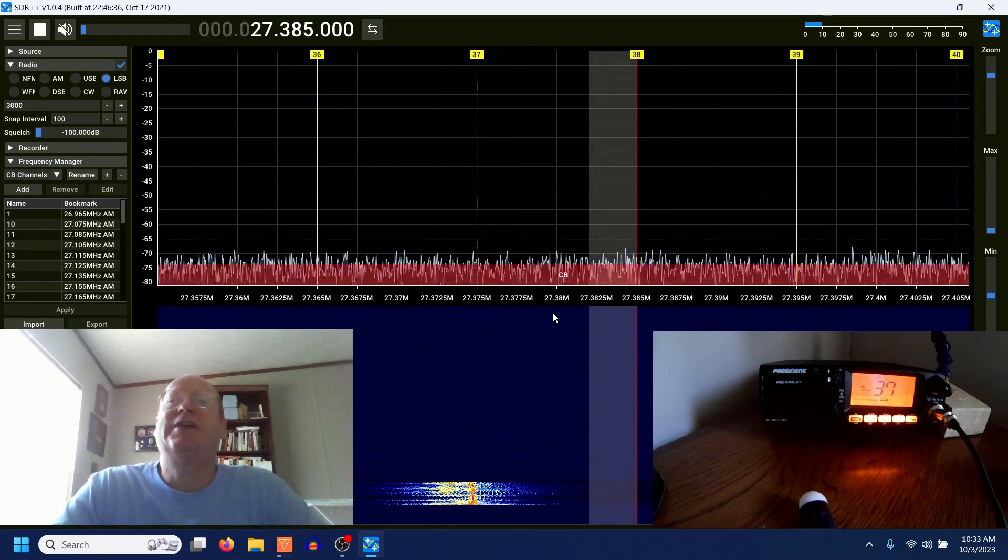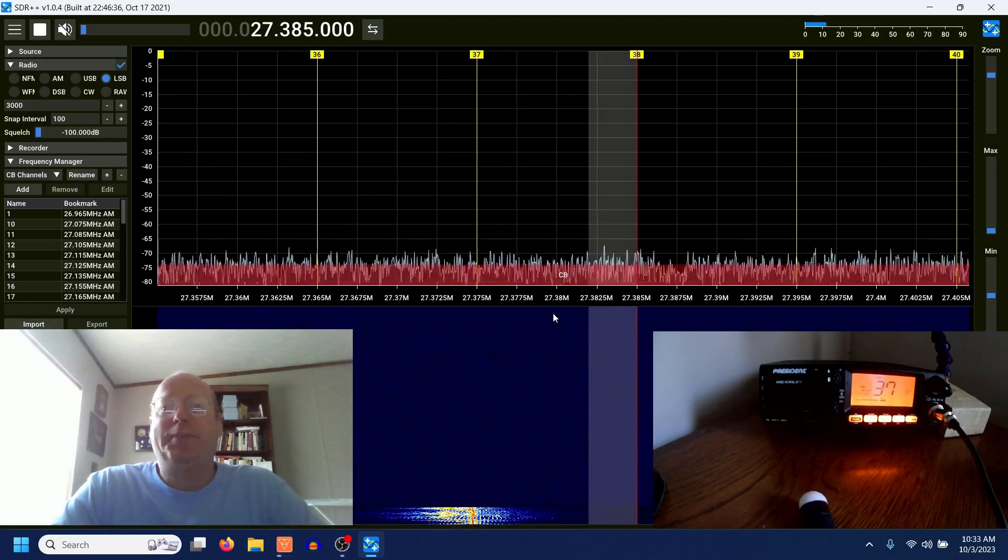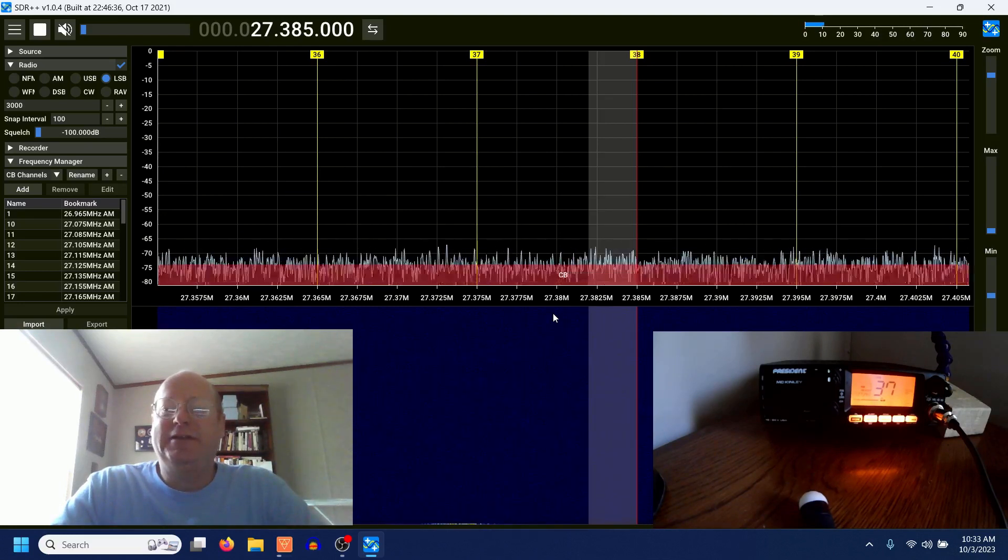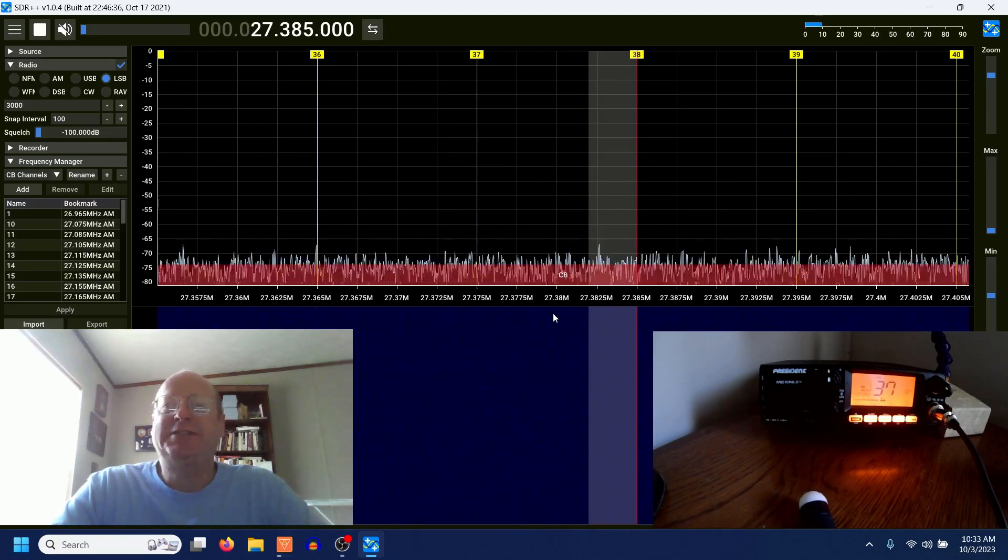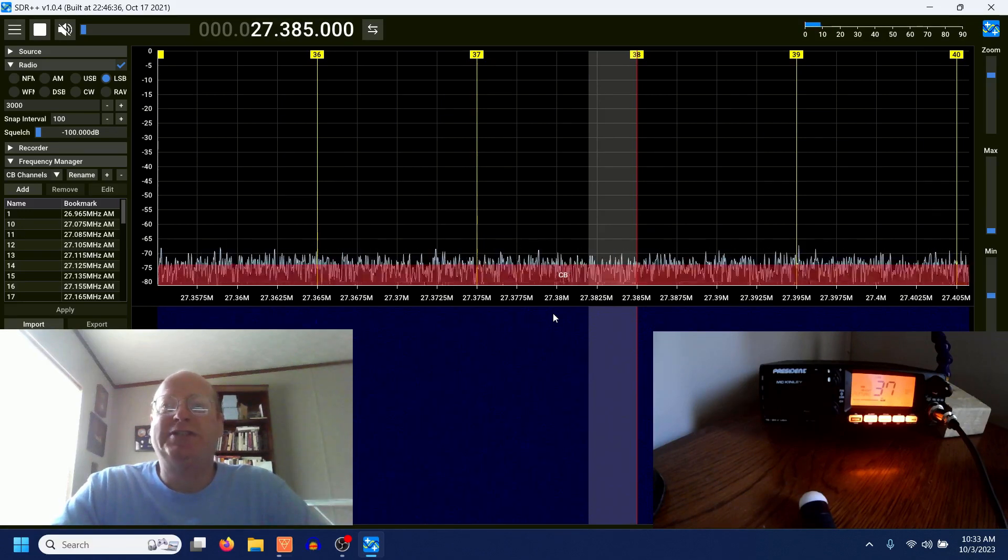607-013, Puerto Rico. Anyway, hope you enjoyed that one. 73s, and this is 013, standing by.